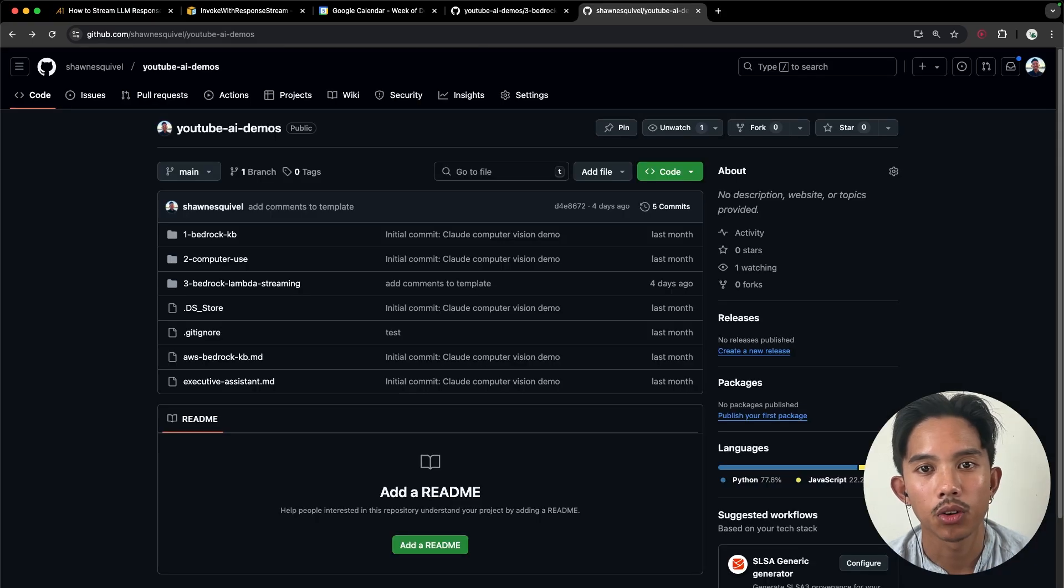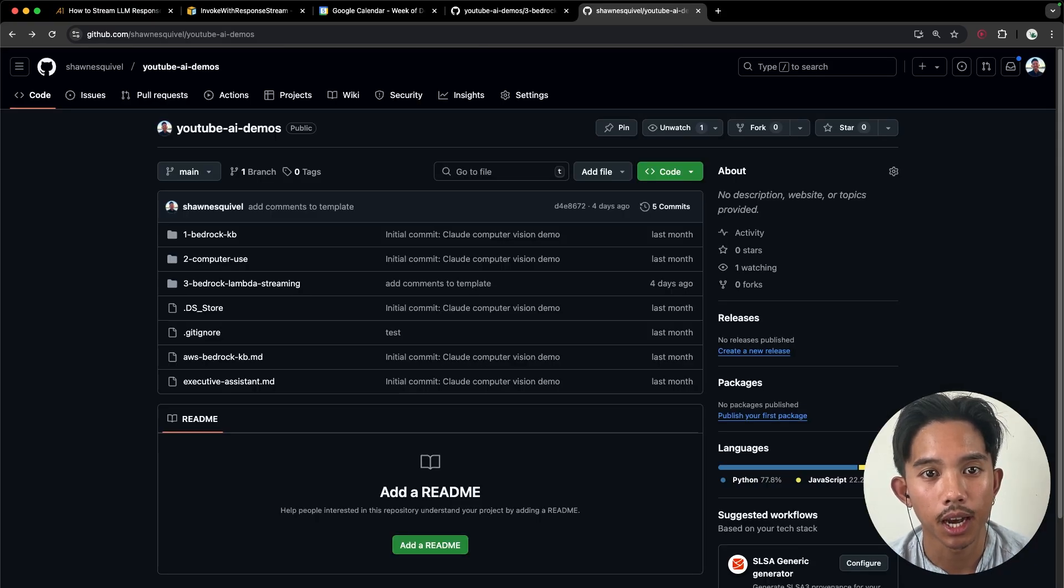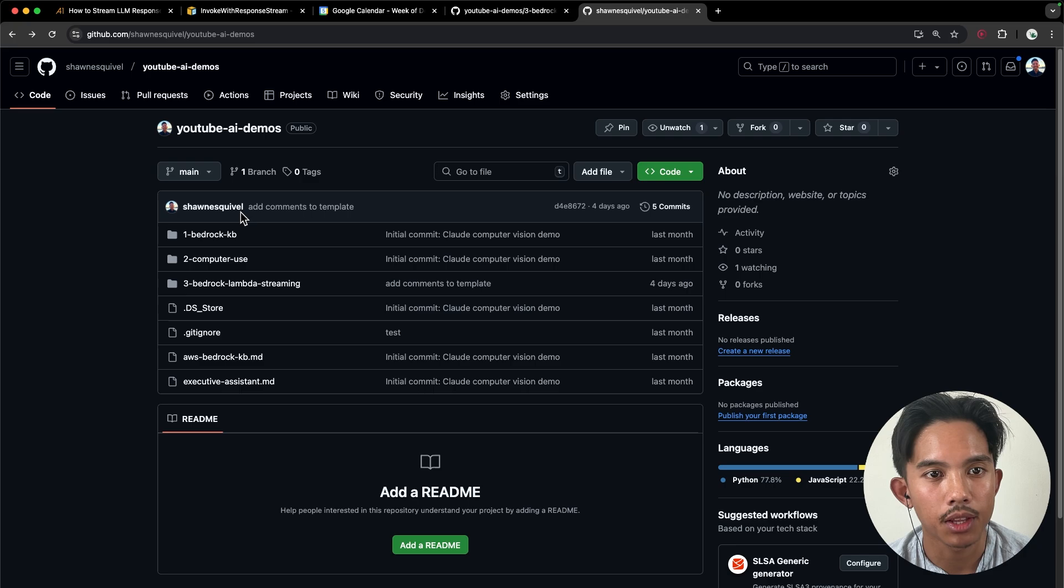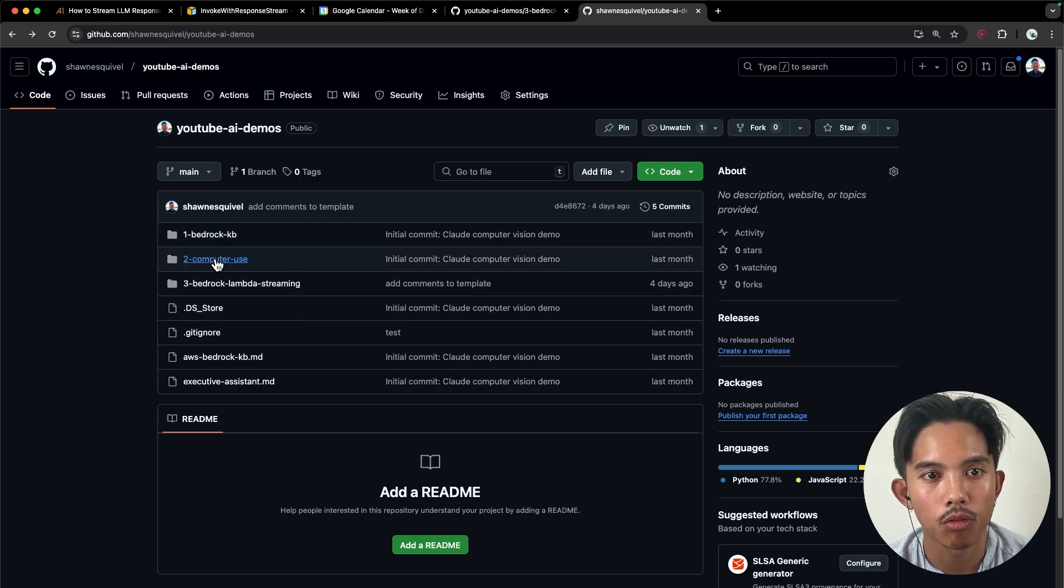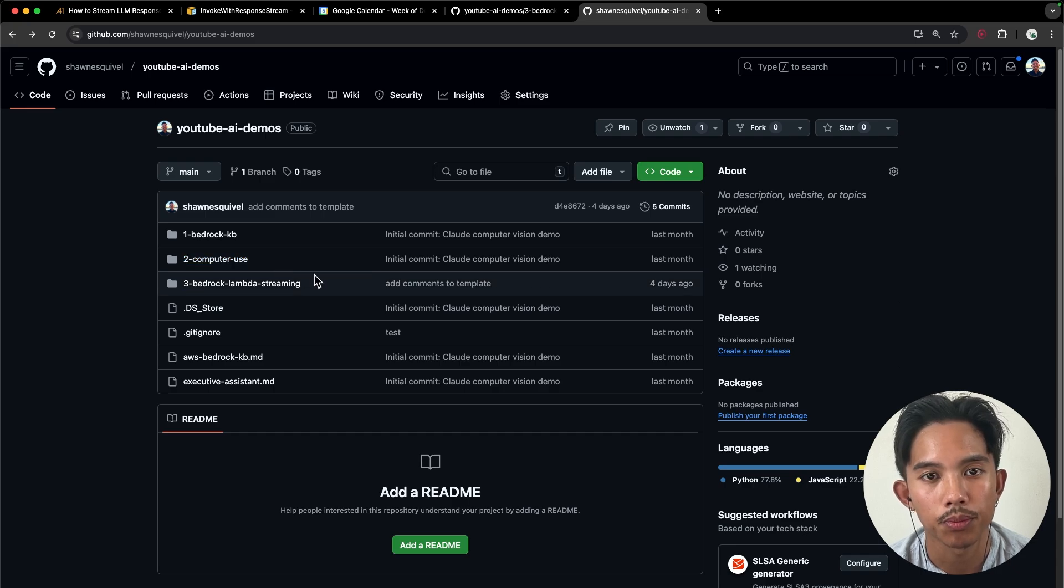So as always, before we jump into the AI demo, you can find the full source code for this under three bedrock Lambda streaming, which is on my GitHub profile that I'll link in the description below.